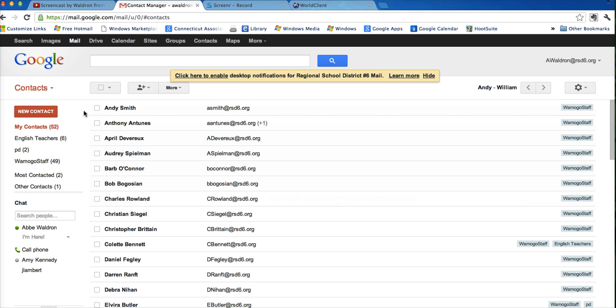So what happens here is all the contacts appear here, these are all the teachers' contacts, this is all the teachers' contact information.